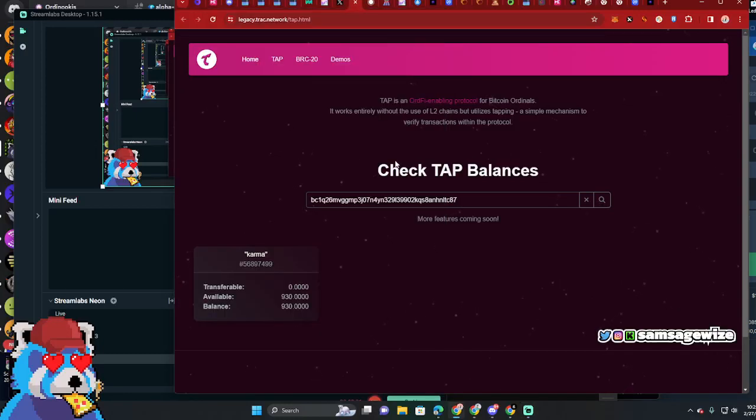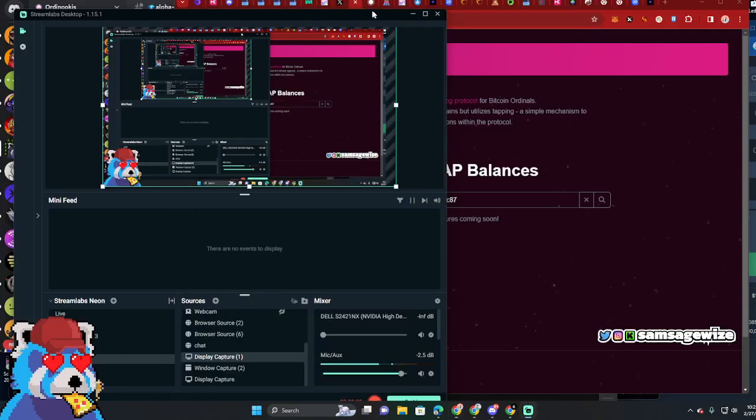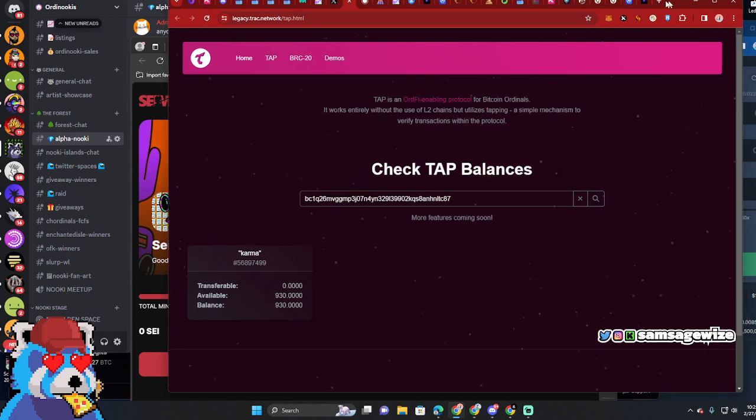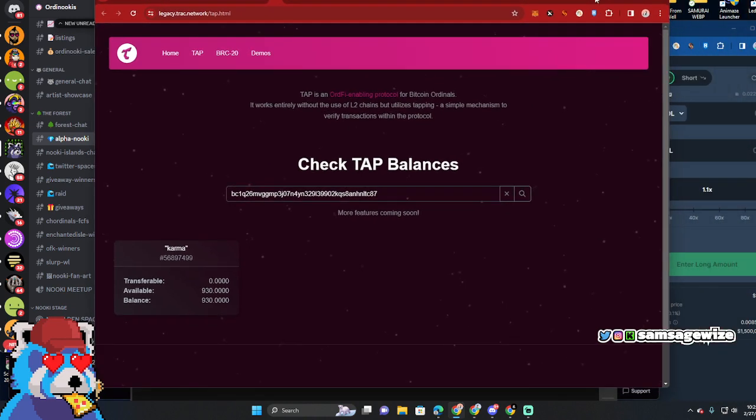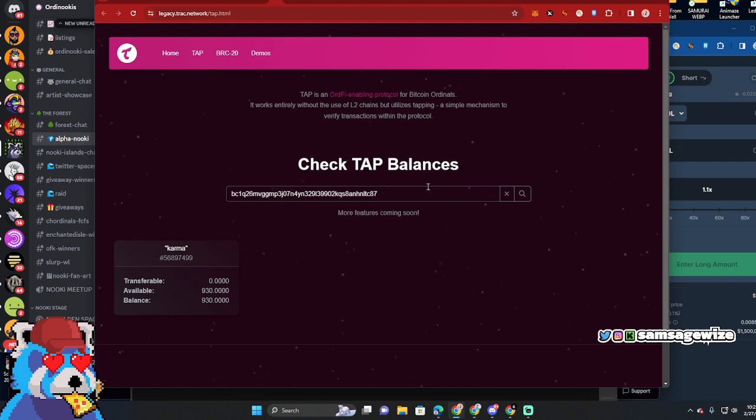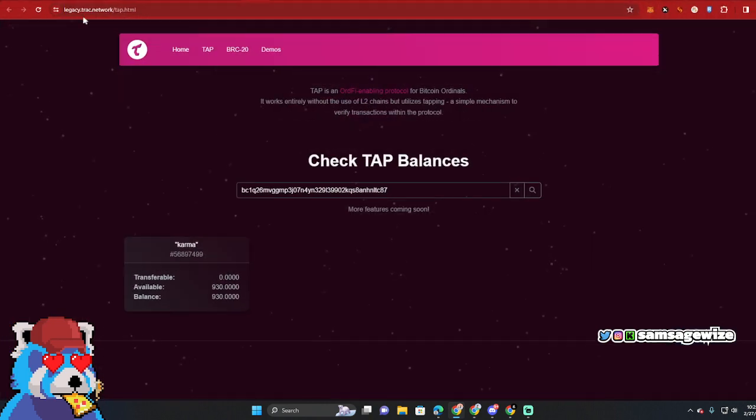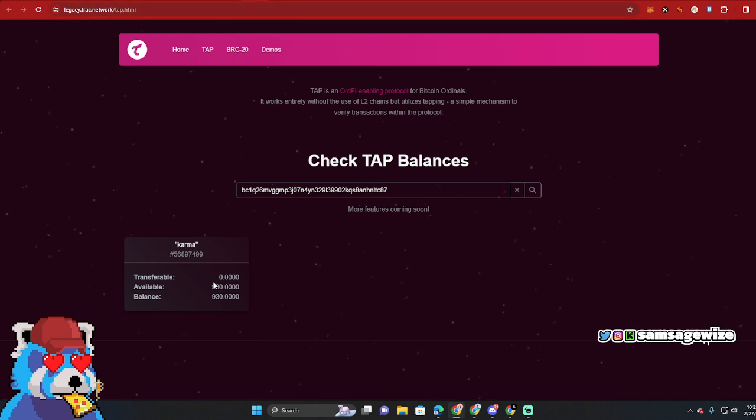Alright, what's going on guys? Today, real quick, I'm going to show you how to make sure and get your TAP tokens transferred and inscribed so you can sell them in the market. Right now, Karma coin just dropped. Legacy.trad.network - check the TAP token on the taproot address here.